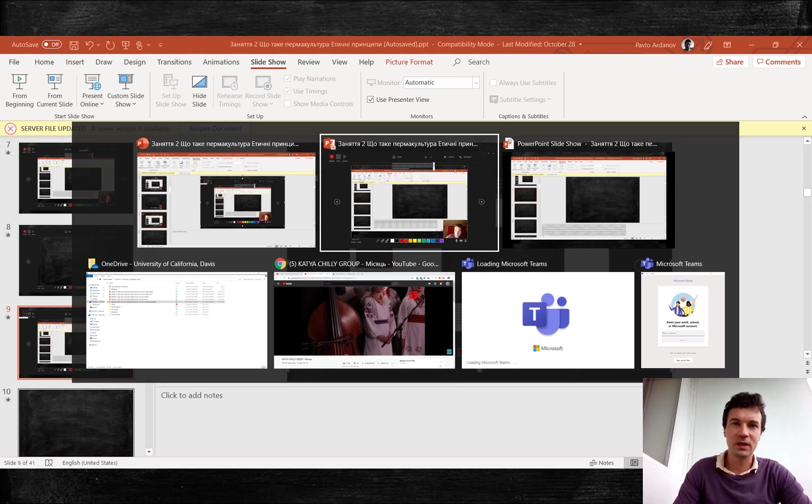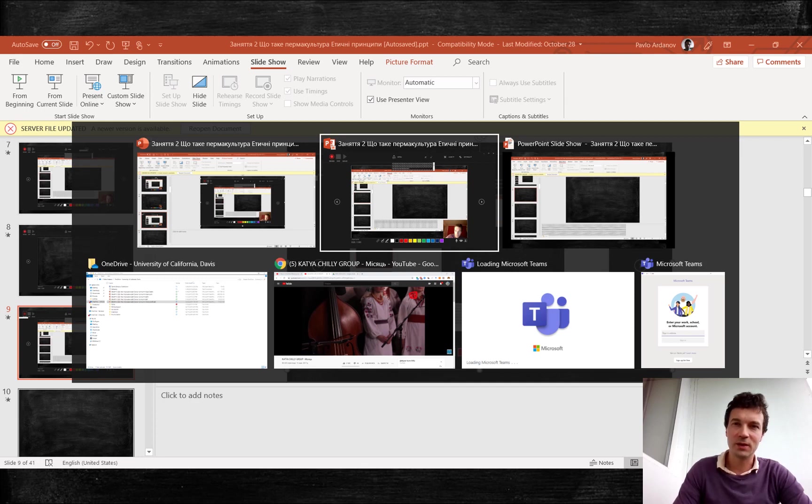Here I show that there are two separate PowerPoint windows for recording and editing your slides. And that you can switch between them with Alt plus Tab.